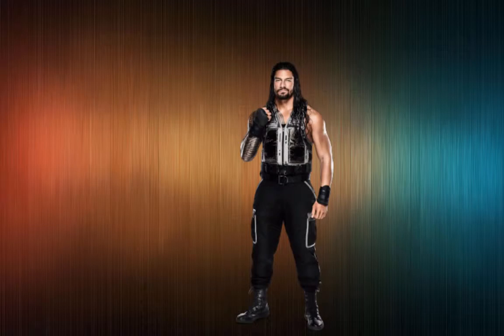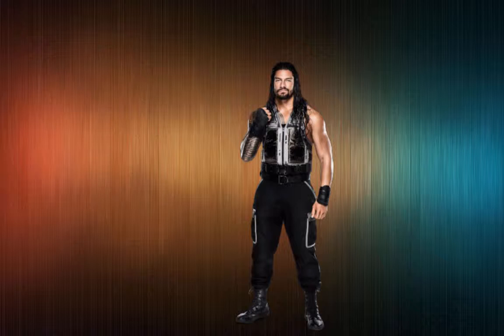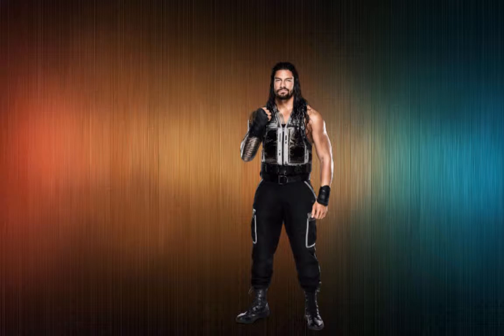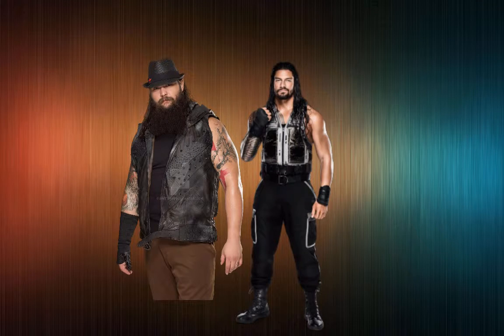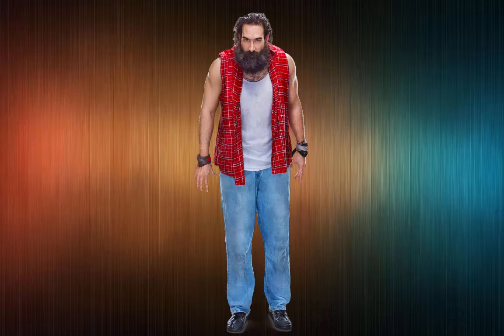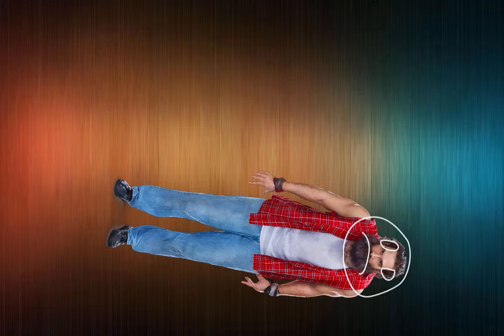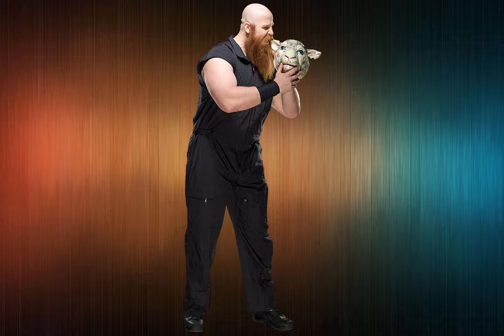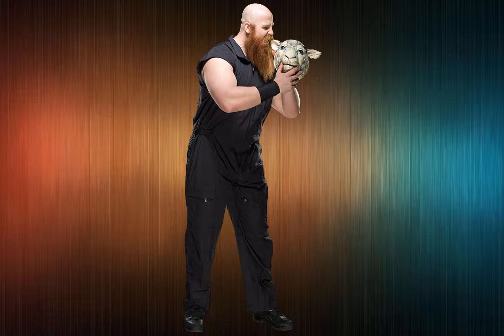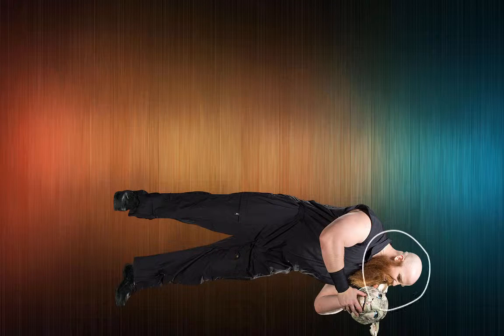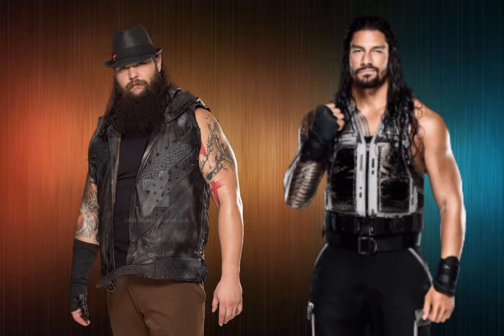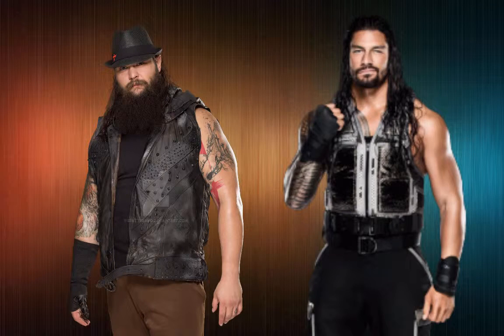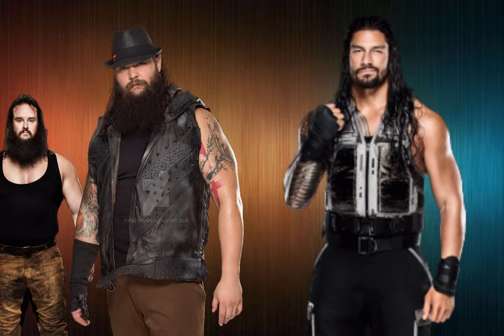We come back on, matches are happening. Triple H runs into Roman Reigns in the back and says I'm booking you in the main event against Wyatt. You take him down and I'll put you in the number one contender match. Triple H is still looking all over for Steph. During the show, he finds Luke Harper laid out unconscious. He later finds Eric Rowan completely laid out unconscious. The main event happens - Bray Wyatt against Roman Reigns. Bray Wyatt has Strowman with him and the match is going back and forth.